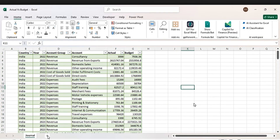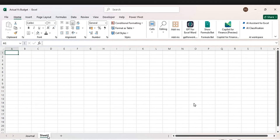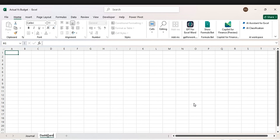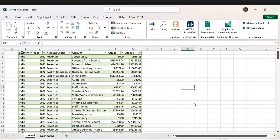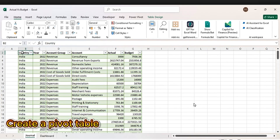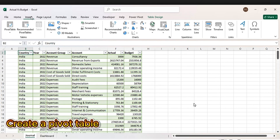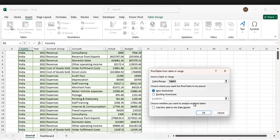Let's add another tab — this is going to be the dashboard. Let's rename it 'Dashboard'. Now let's go back and insert a pivot table. Go to Insert, then pick a pivot table.